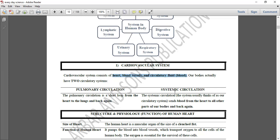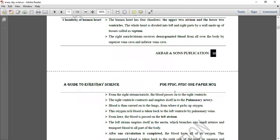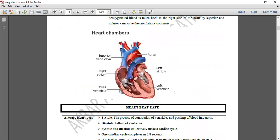Heart کا size clenched fist جتنا ہوتا ہے۔ Heart کا function ہے blood اور nutrients کی supply تمام body parts کو کرنا۔ اس diagram کے ذریعے آپ PPSC، FPSC، NTS، اور CSS screening کے multiple questions answer کر سکتے ہیں — اس paper میں 16 MCQs آتے ہیں جو اسی topic سے پوچھے جاتے ہیں۔